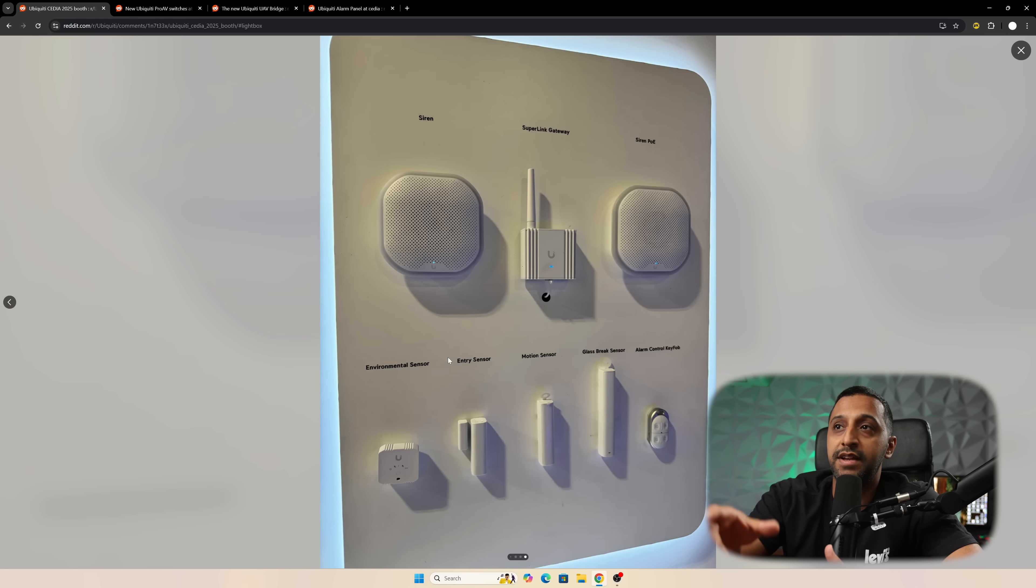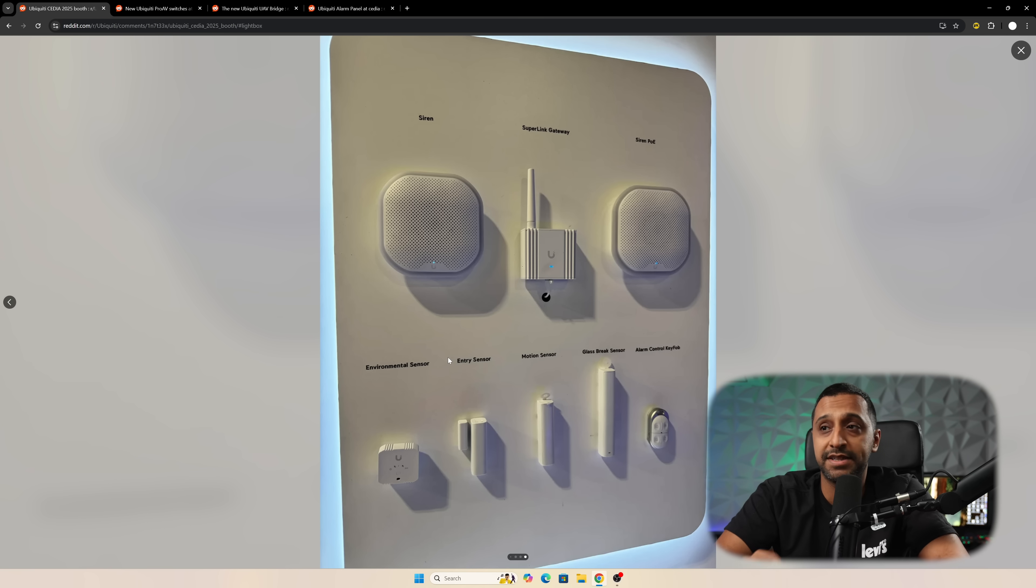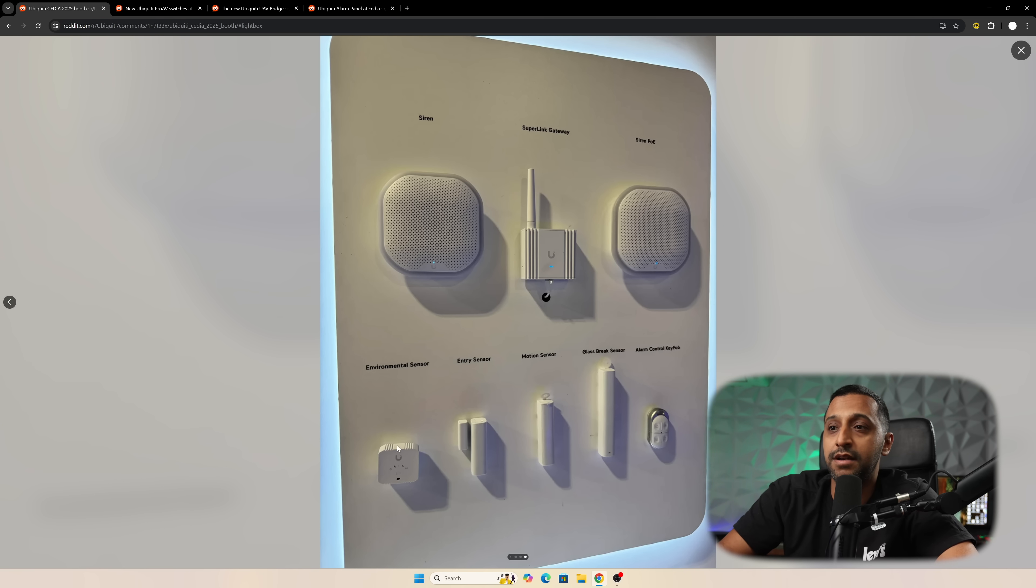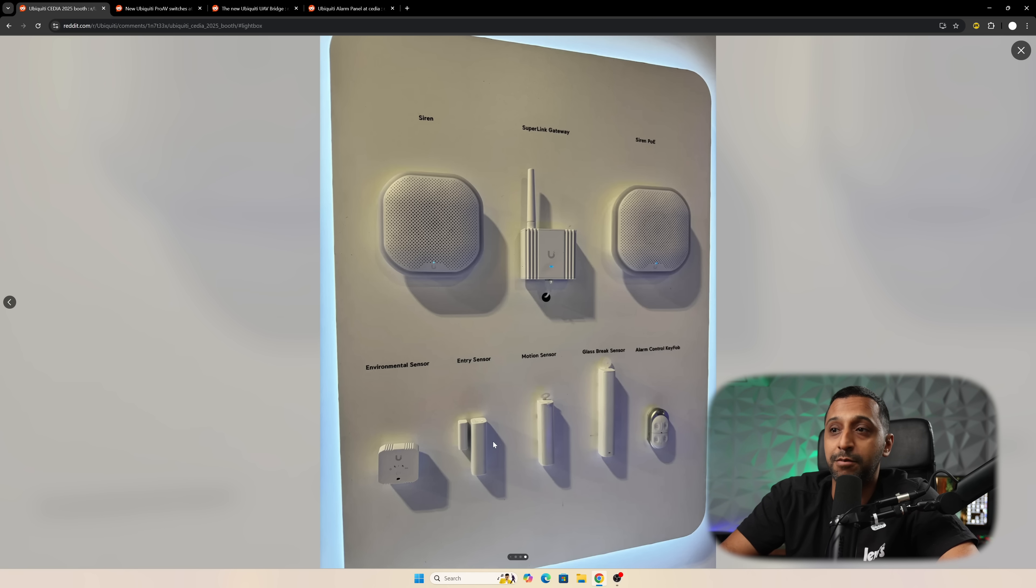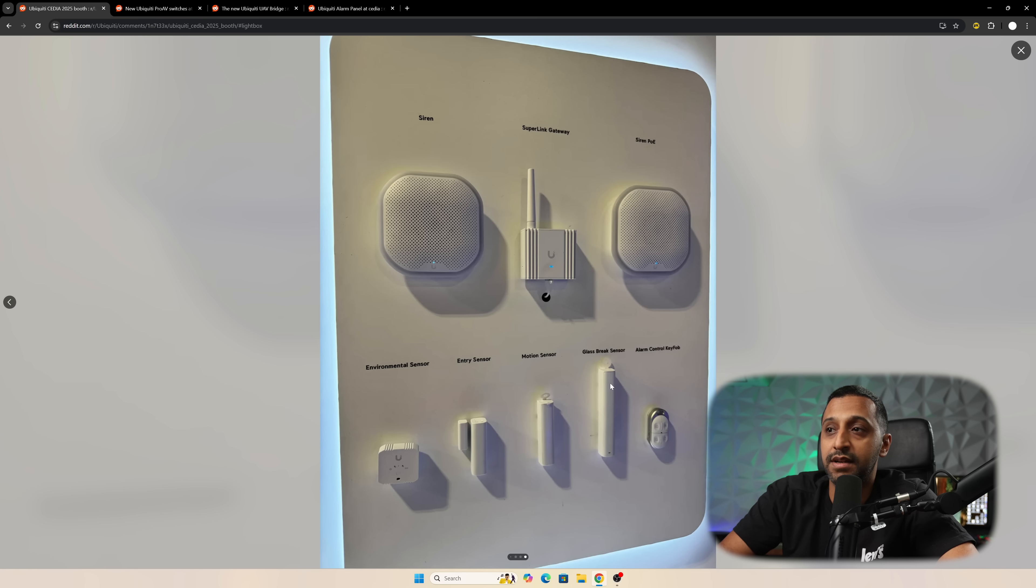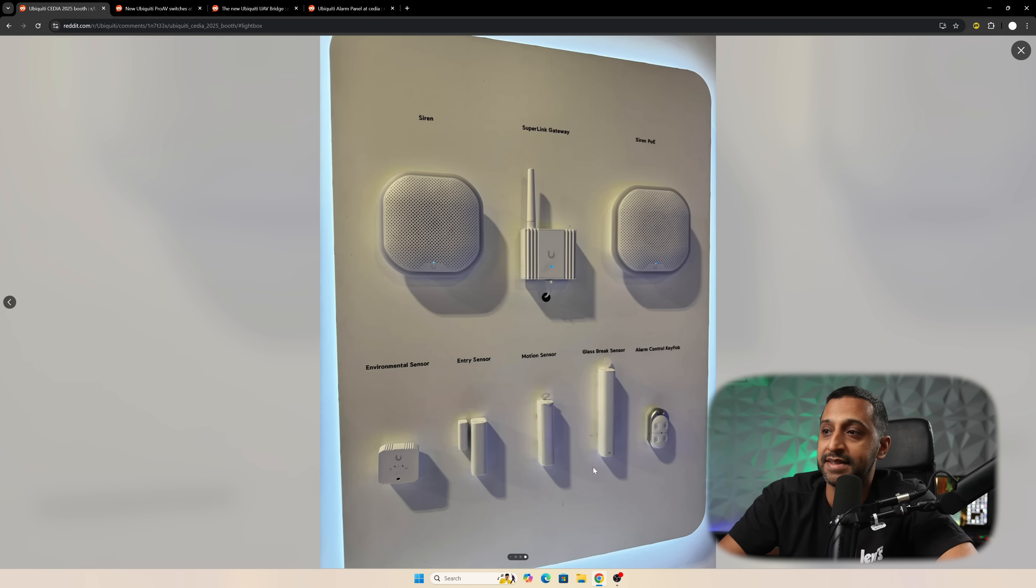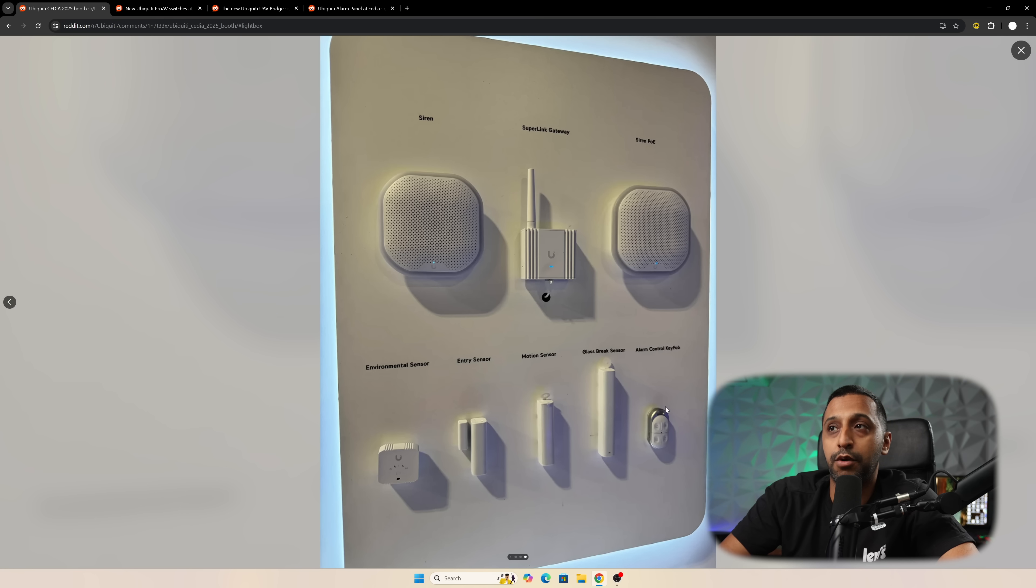Another one is the new Superlink sensors. Whereas we have the PoE Siren and the environmental sensor down here, we're now seeing a few other sensors and remote fob. We have the entry sensor, a motion sensor, and a glass break sensor, along with the alarm control key fob in the bottom right hand corner.